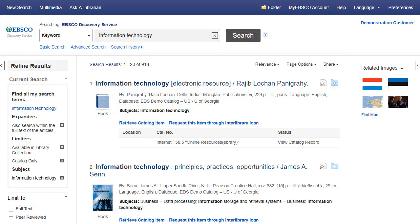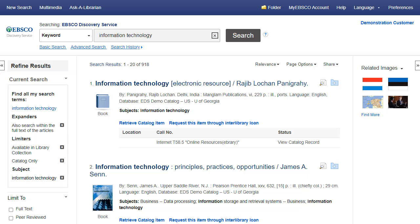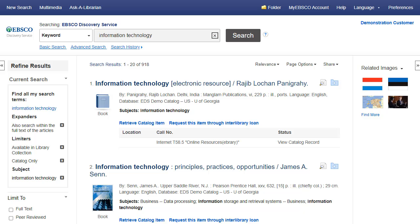When refining your search results using limiters, source types, and facets, each item is added to the Current Search box found at the top of the left-hand column. Clicking on a hyperlinked subject term within Current Search executes a search for that term only. Clicking on the X icon removes the term from Current Search and refreshes your search results.